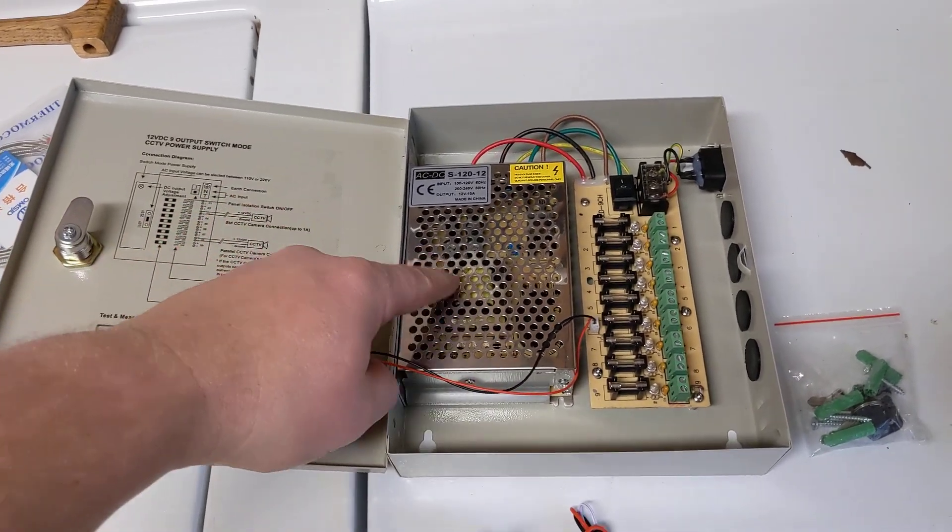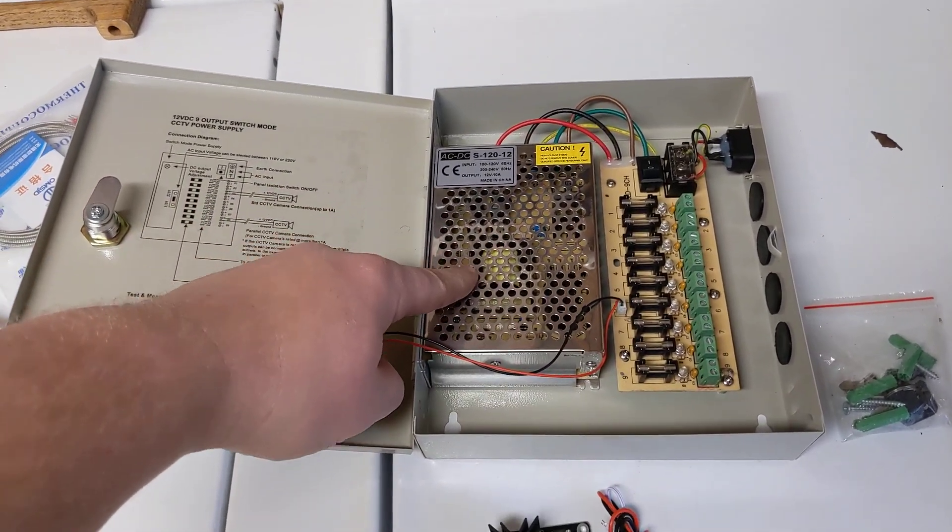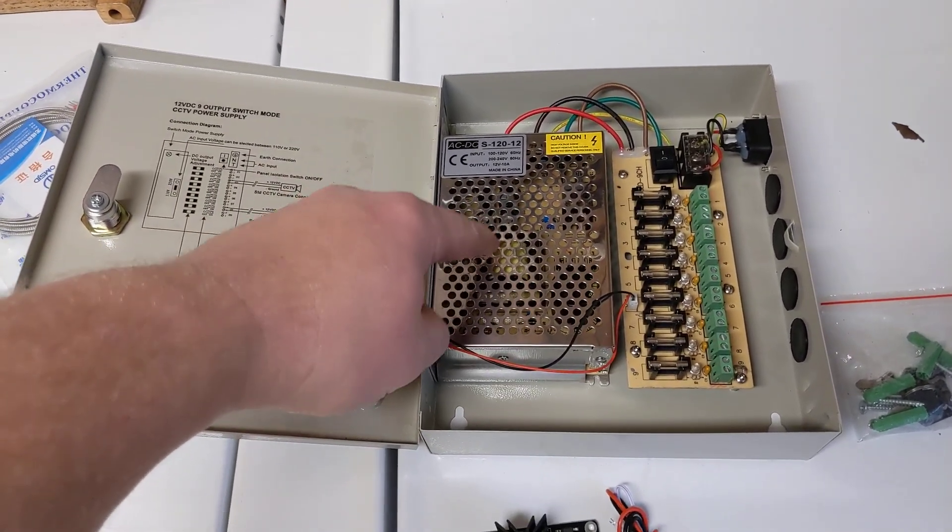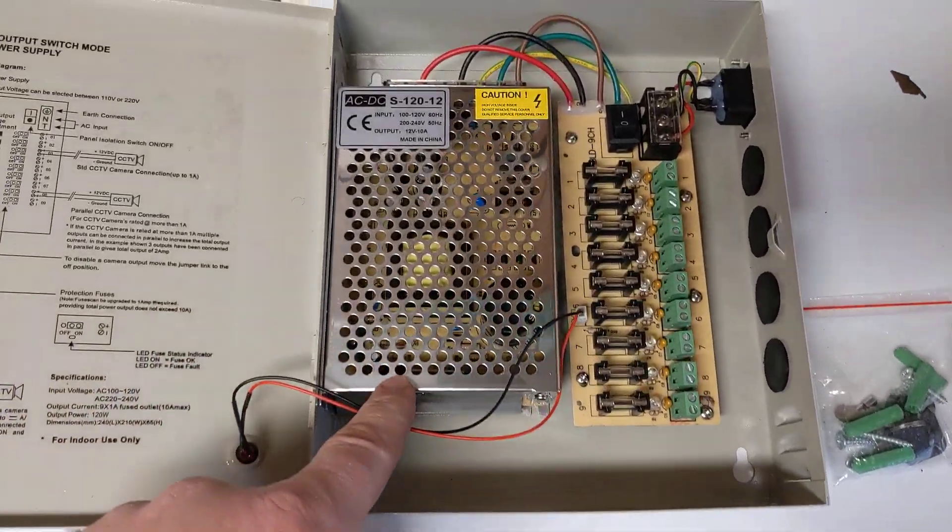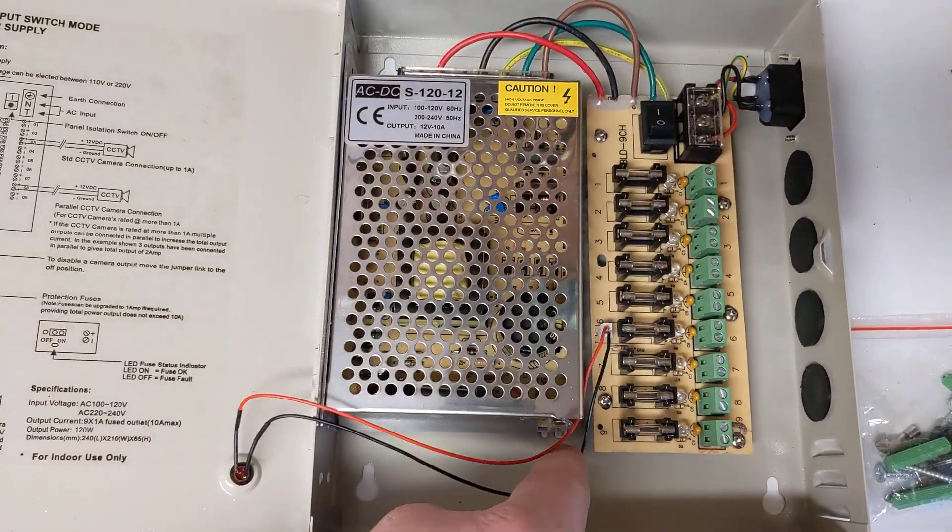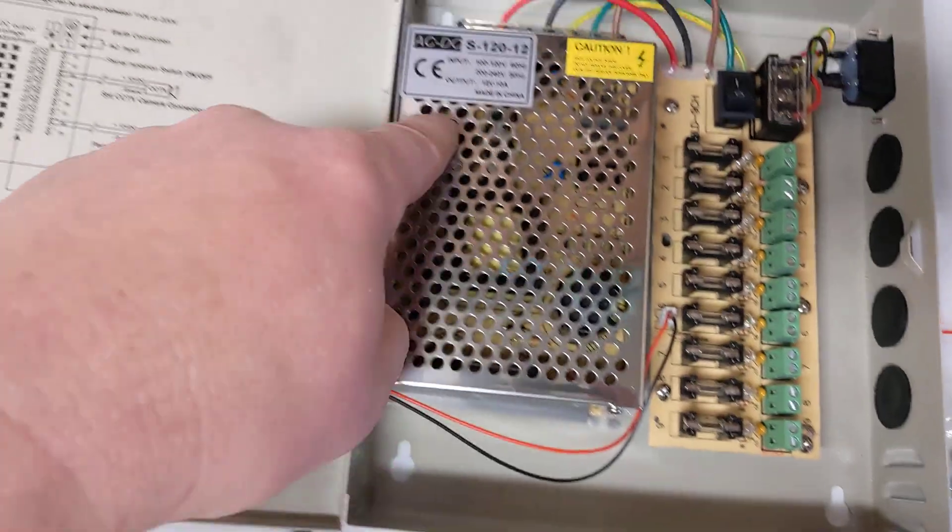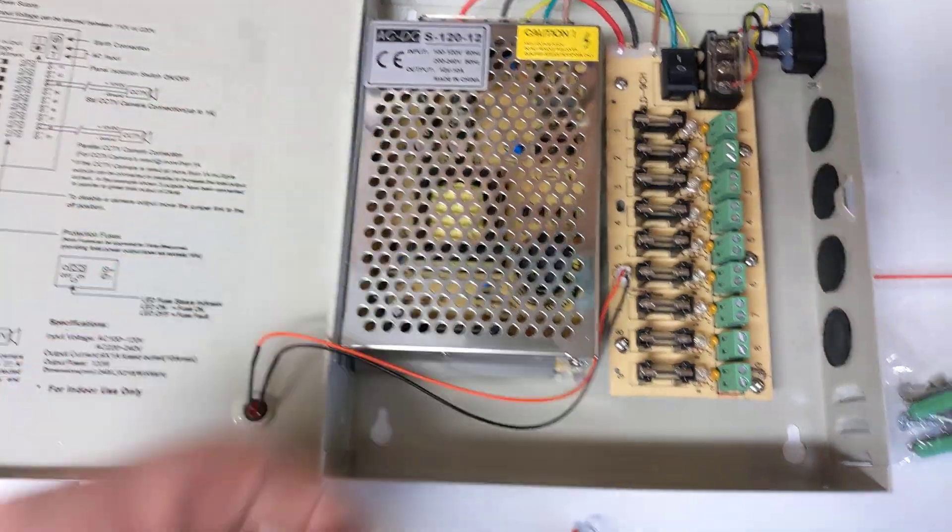I was looking for a 12-volt power supply for an Arduino project I'm working on. I needed a decent amount of amperage, so this is a 10-amp unit.